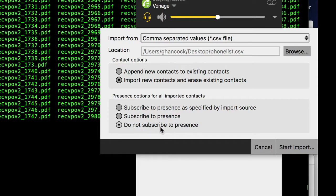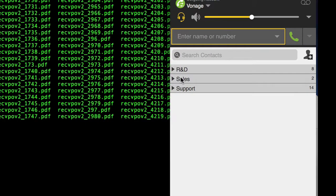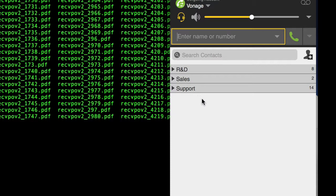That may come in a future video. But right now, I just turn this to do not subscribe to presence and tell it to start the import. And that's going to give you the three groups that I created with everybody's telephone numbers in it. So pretty easy to get everybody imported, and then you'll have the full contact list for the whole company.